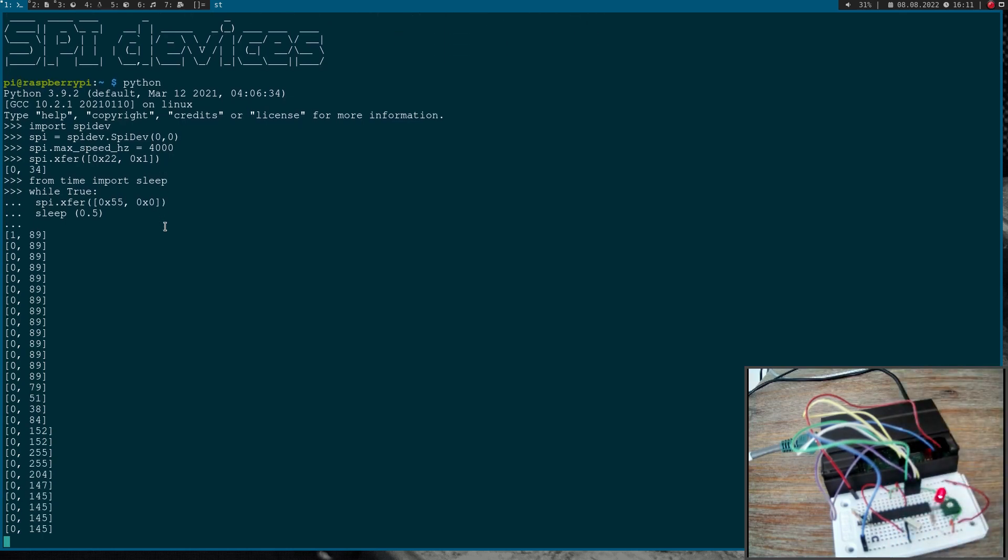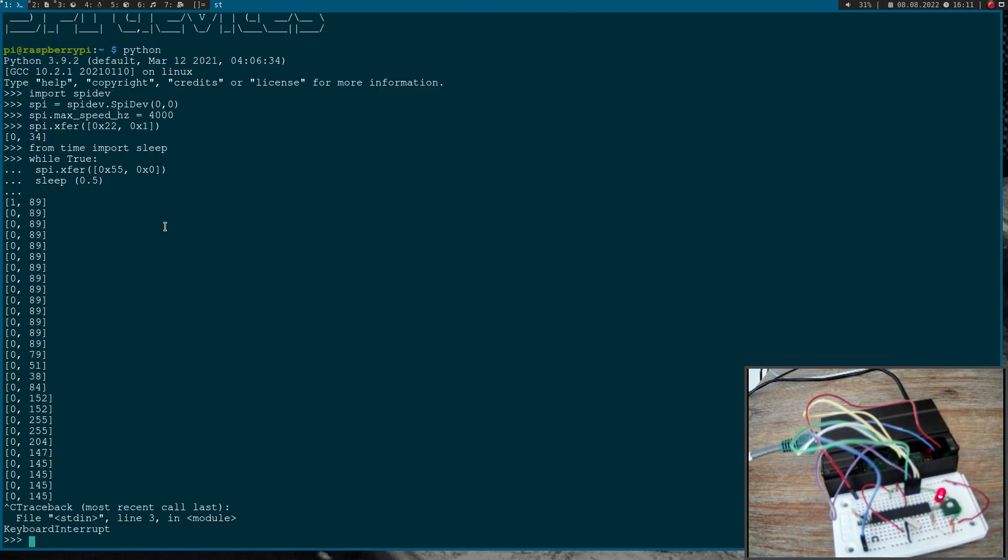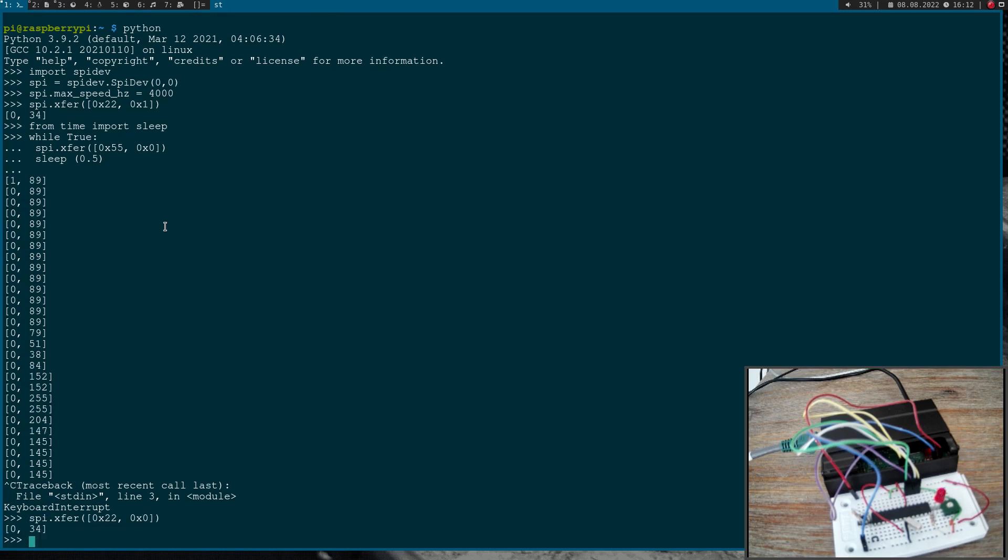Okay, great. Now let's set the device to power down mode again. Therefore I would just have to write 22 and then a zero out and the LED turns off.